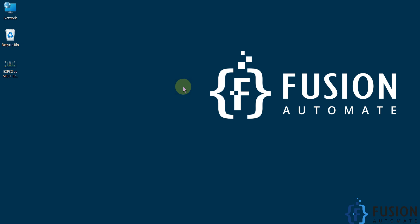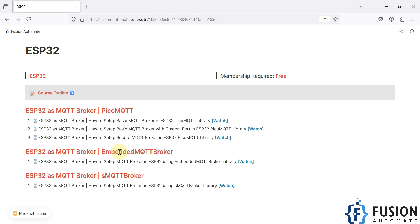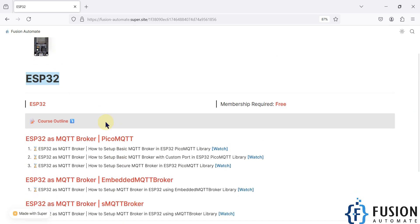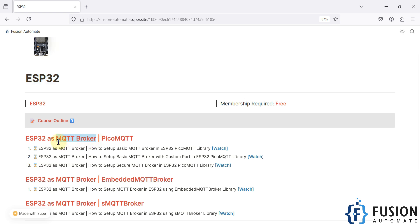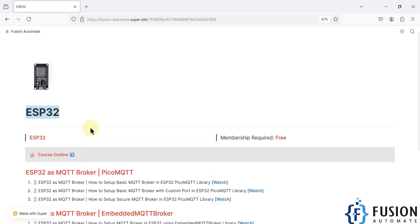Hi everyone. In this video we will see how to use your ESP32 board as an MQTT broker. So instead of HiveMQ, Mosquitto, NanoMQ, or any other cloud MQTT broker, you can directly use this ESP32 board as an MQTT broker. You don't need to install Mosquitto on a Raspberry Pi or purchase any cloud broker services — you can use your ESP32 as the cheapest MQTT broker.